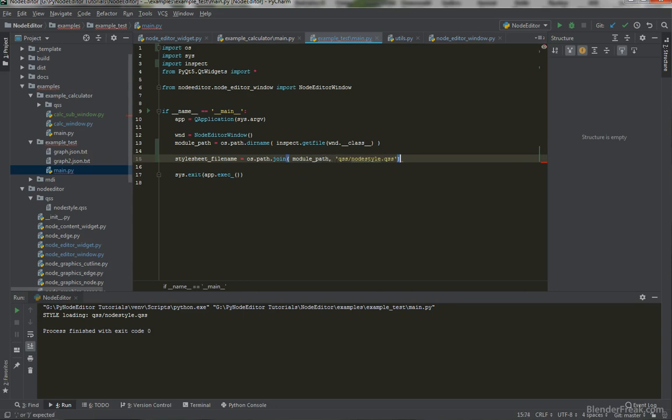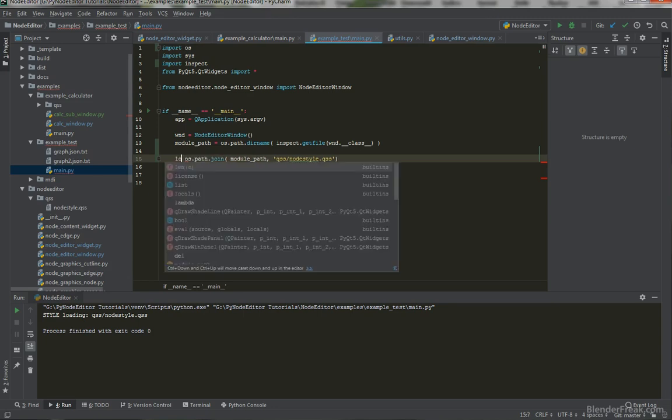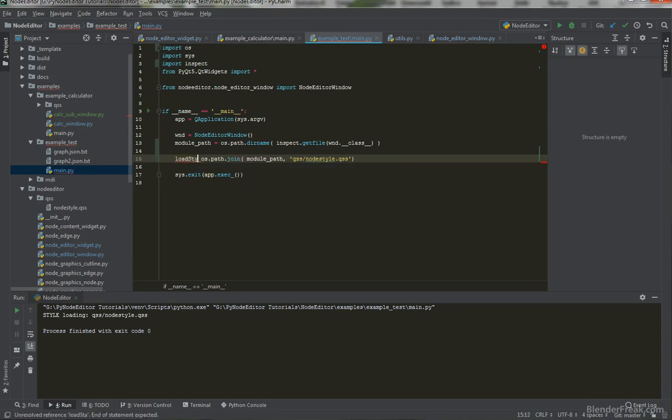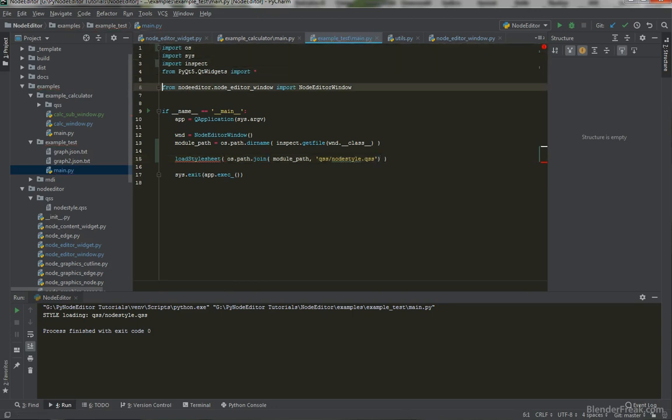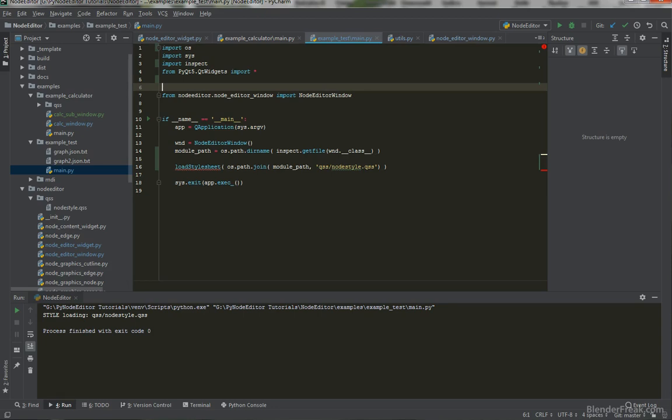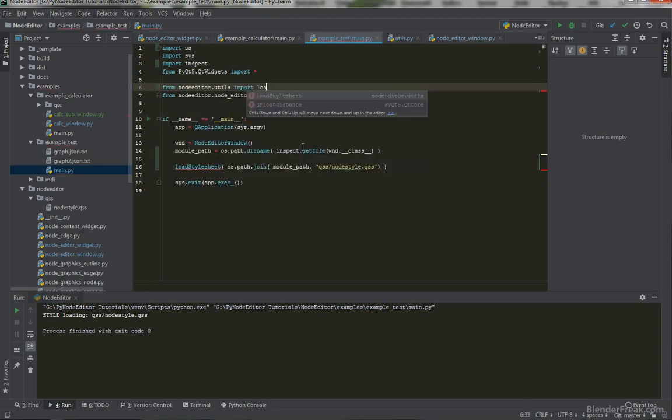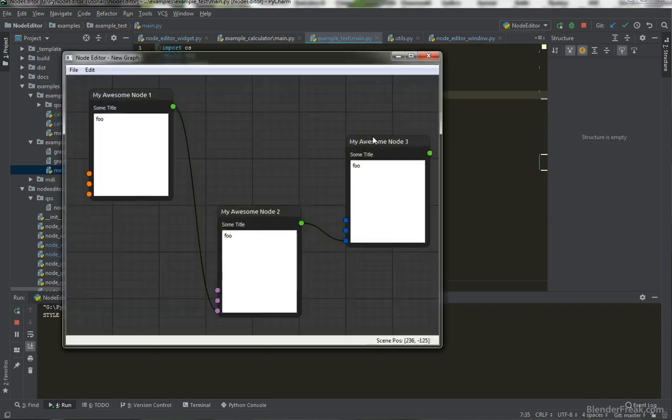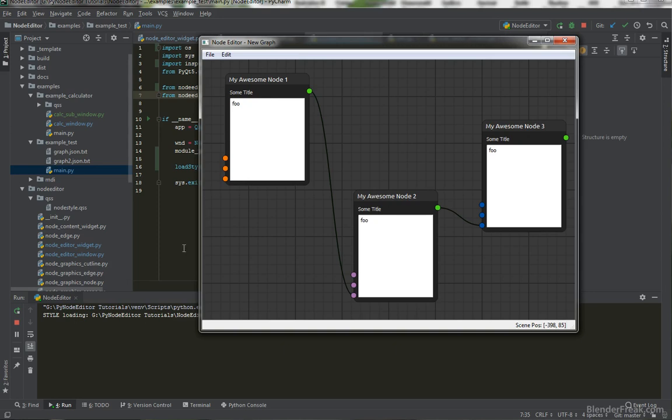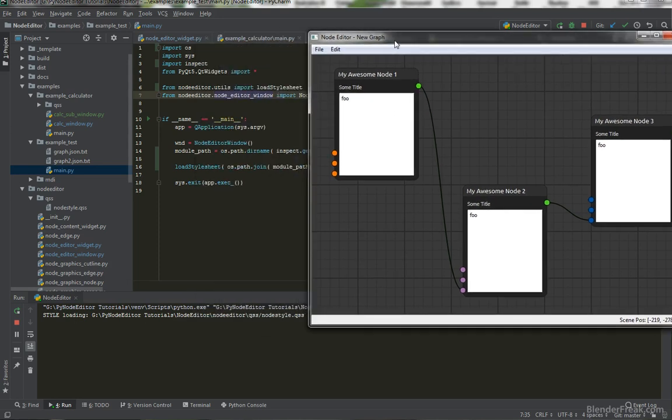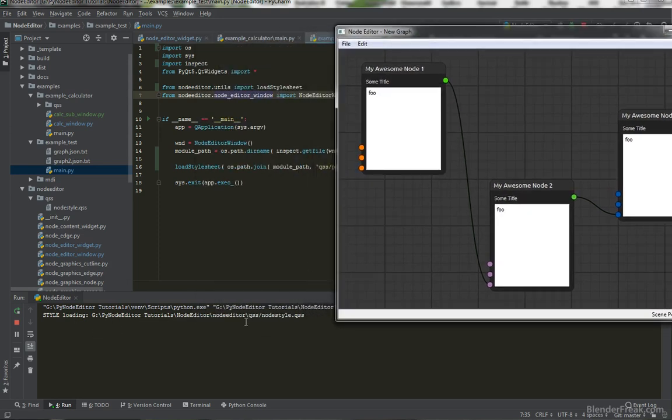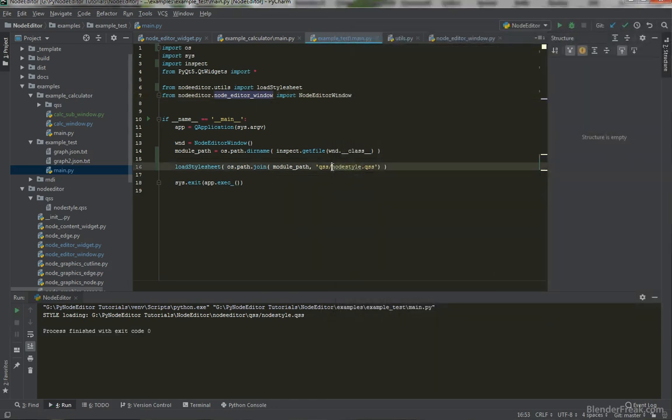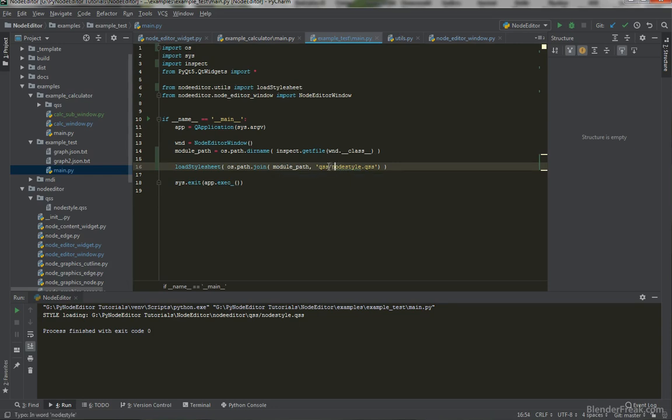We don't need actually to have a variable here, we can just call load stylesheet and pass it directly to this function. From node editor utils import load style sheet. Let's try this example right now. As you can see, our old example is actually loading wherever is gonna be stored QSS node style. This slash is working, maybe in your case it won't be working. For that you can use os.path.join again or os.path.separator.